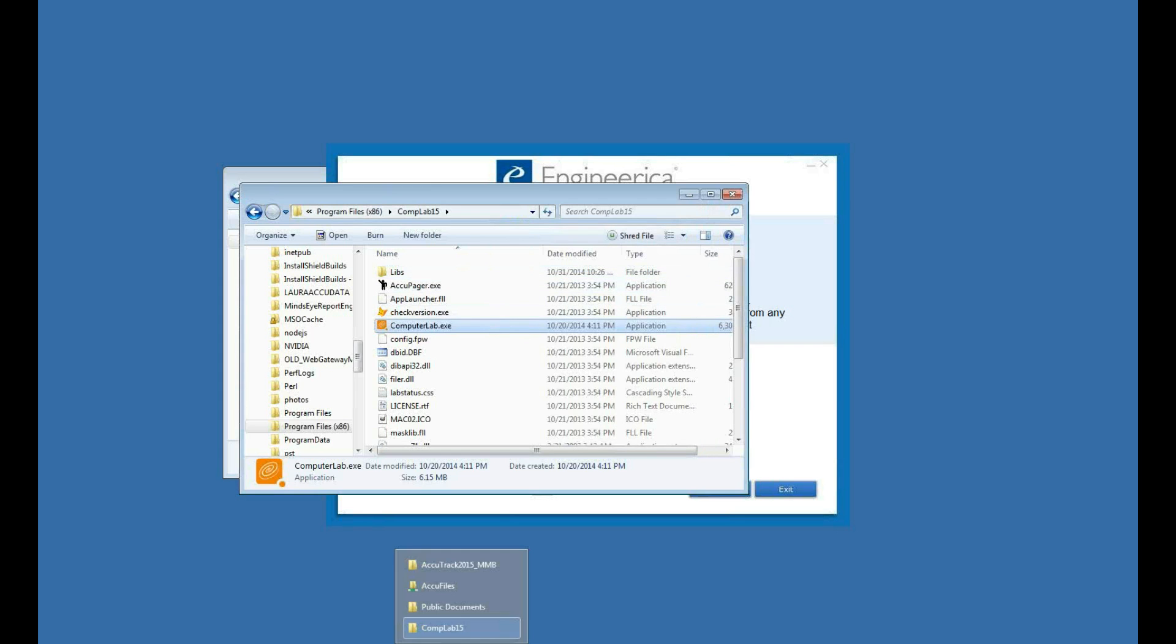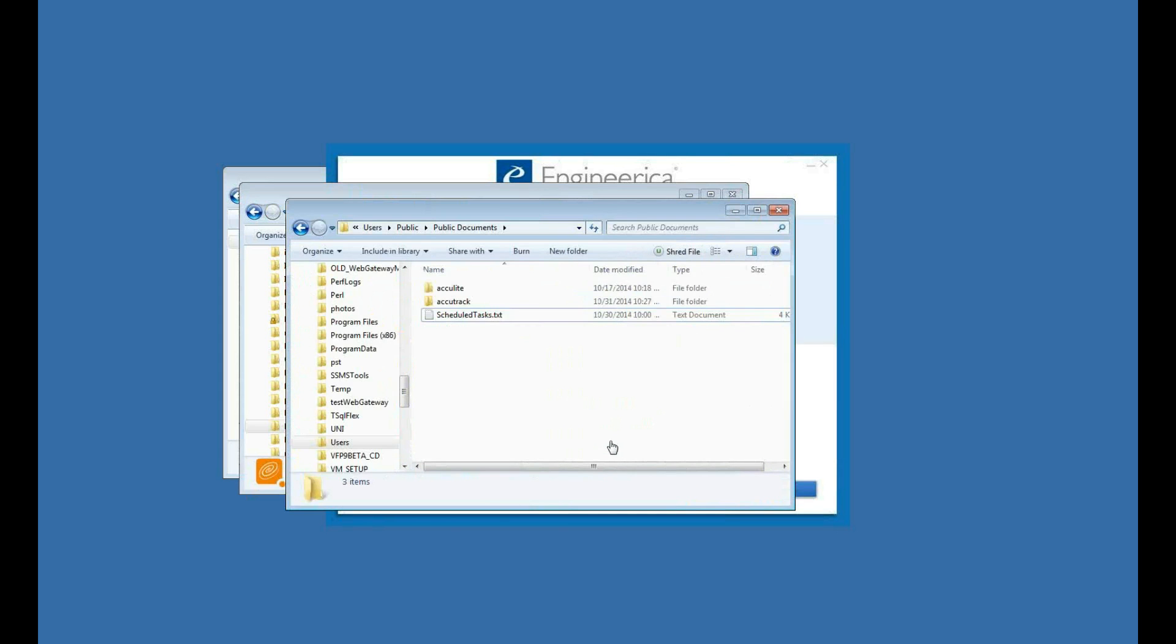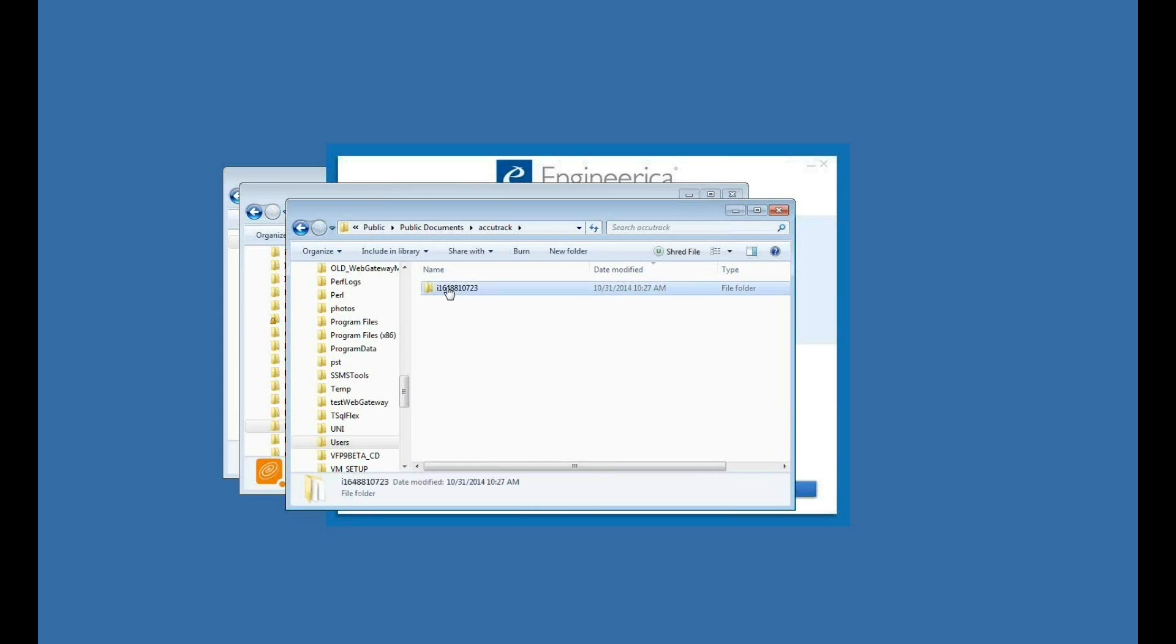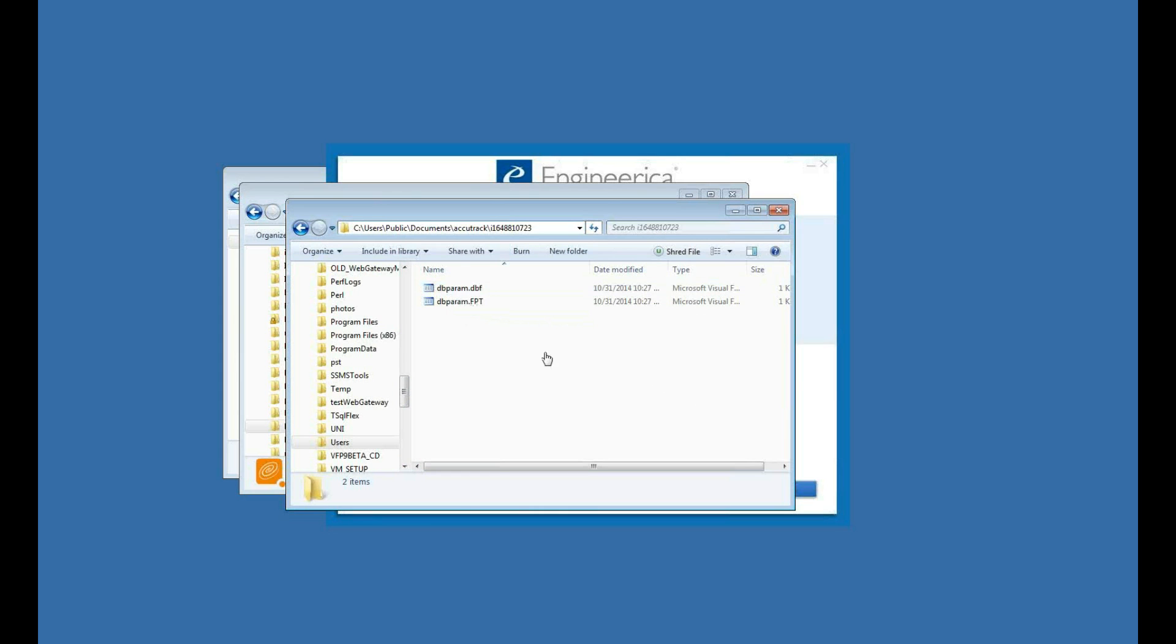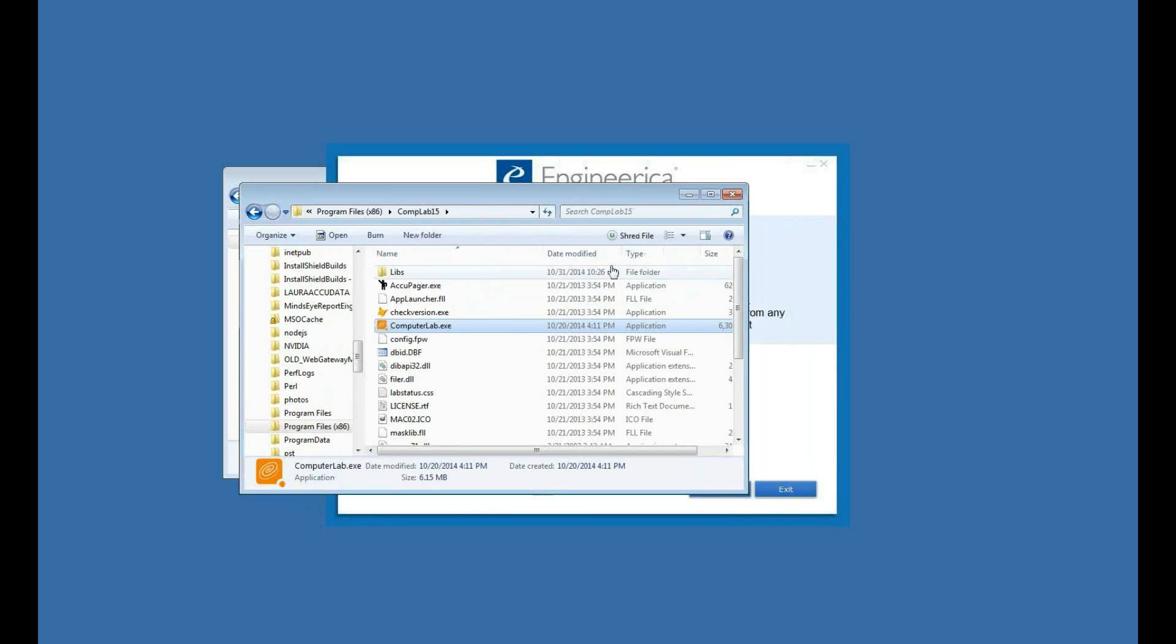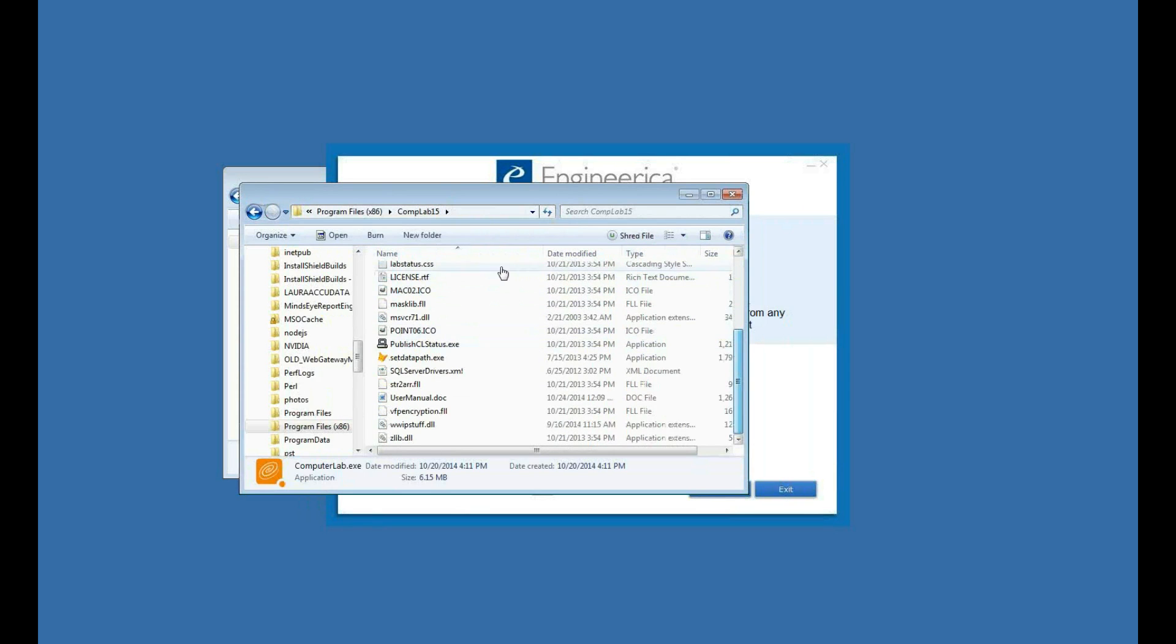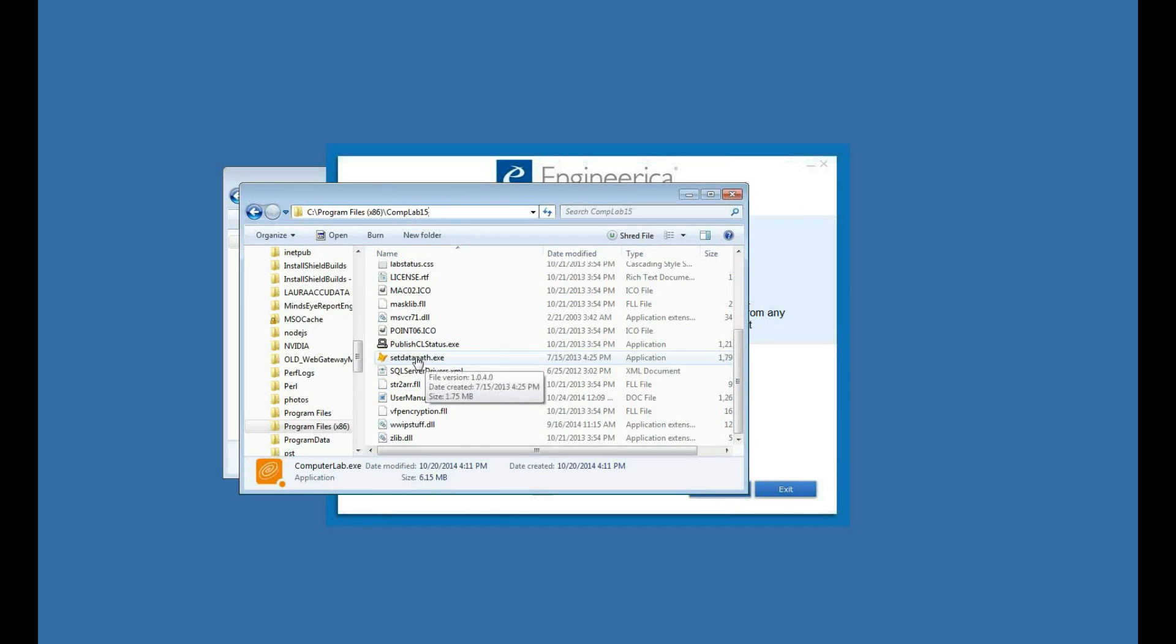Now when I open the Computer Lab, what it does is creates a folder out on my user's public documents AccuTrack path. These are the two files that store the path to the database. When I first open that and cancel it, it writes these two files for me, which I need to set my data path. In my Computer Lab plug-in installer folder where Computer Lab's installed, I have a utility here. It's called Set Data Path.